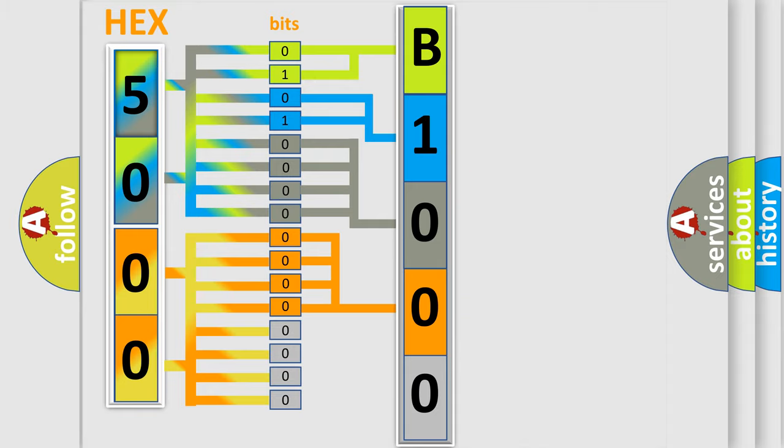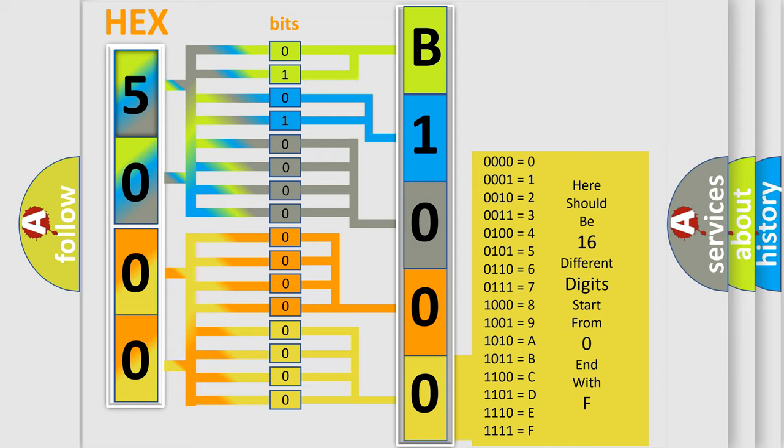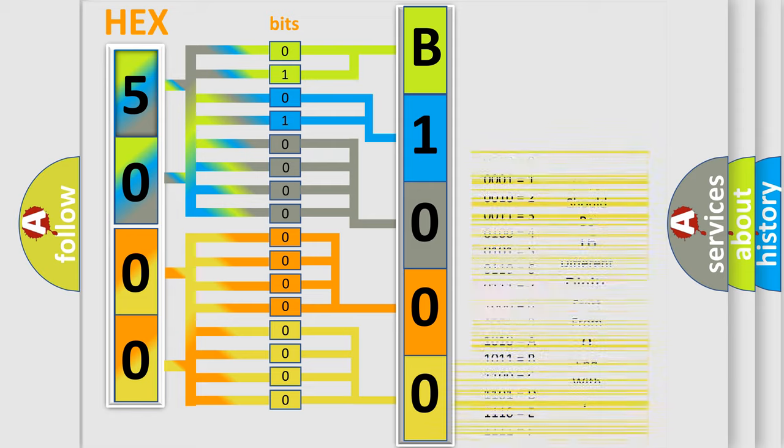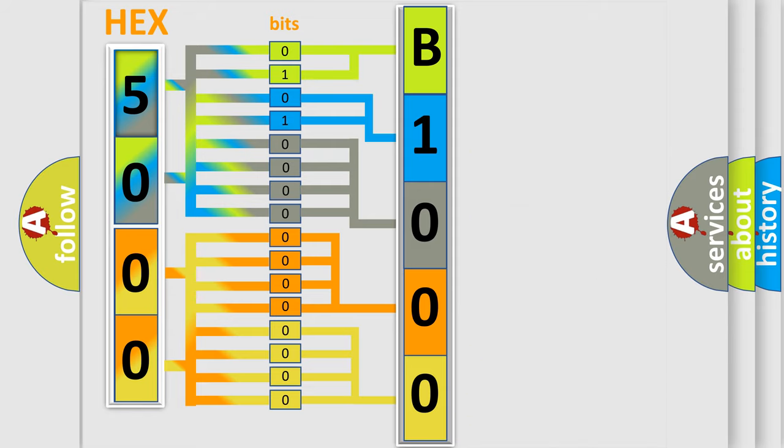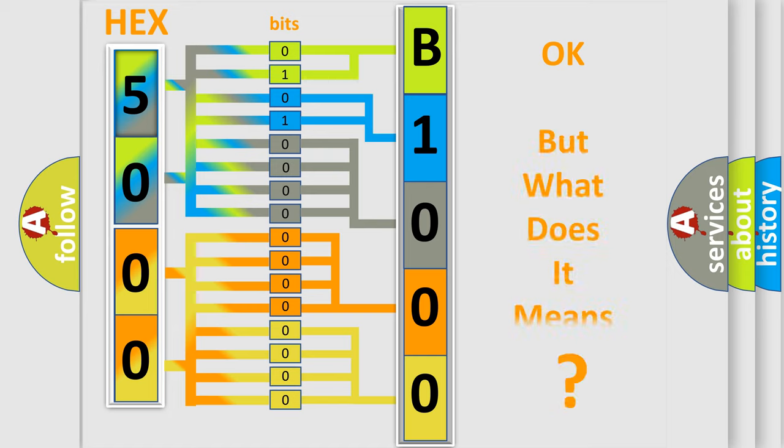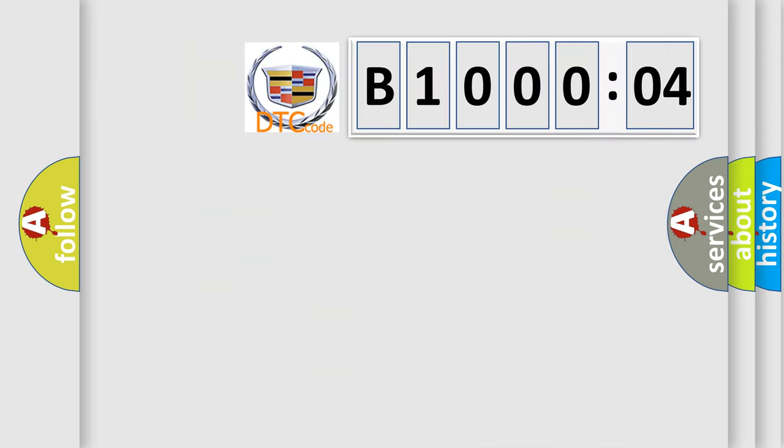A single byte conceals 256 possible combinations. We now know in what way the diagnostic tool translates the received information into a more comprehensible format. The number itself does not make sense to us if we cannot assign information about what it actually expresses.